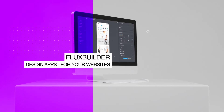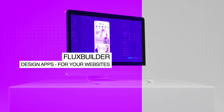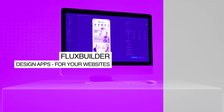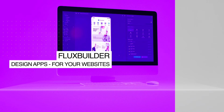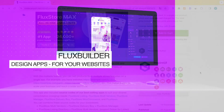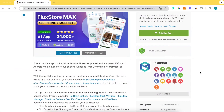Hi, welcome to FluxBuilder, a drag-and-drop app builder. This video shows how to edit the UI of the FluxStore Max app on FluxBuilder.